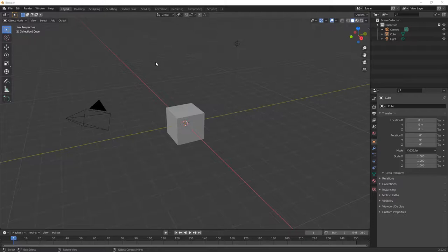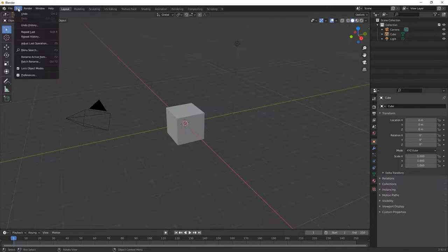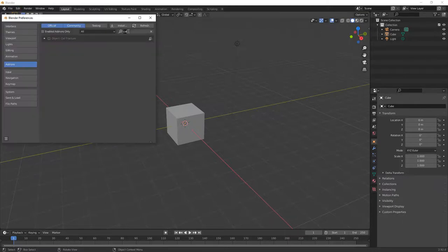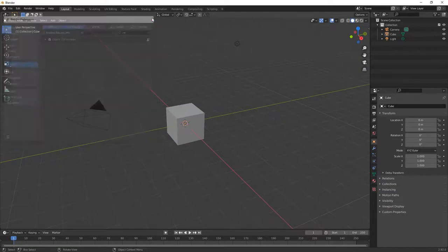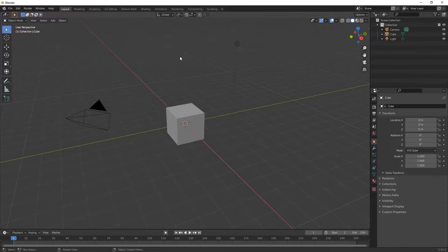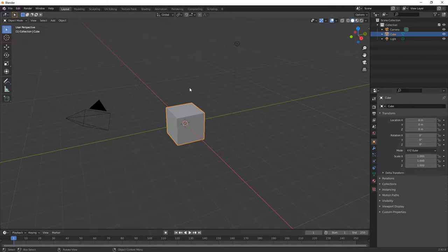In that process we used an add-in called Cell Fracture. If you haven't followed that, the first thing you want to do is go to Edit and Preferences inside of Blender, look for Cell Fracture in the add-ons, and make sure that you turn that on. Now that we have Cell Fracture turned on, we're going to use the same basic process, but we're starting with a brand new blank Blender file — the standard general file where you have a cube, a camera, and a light.